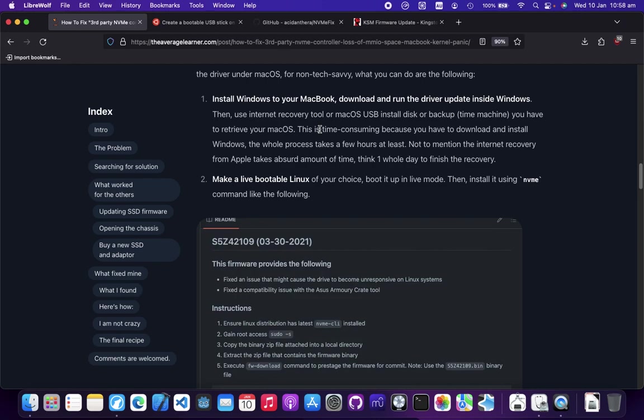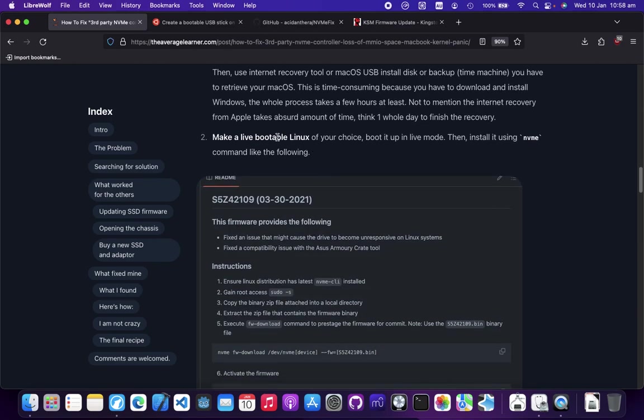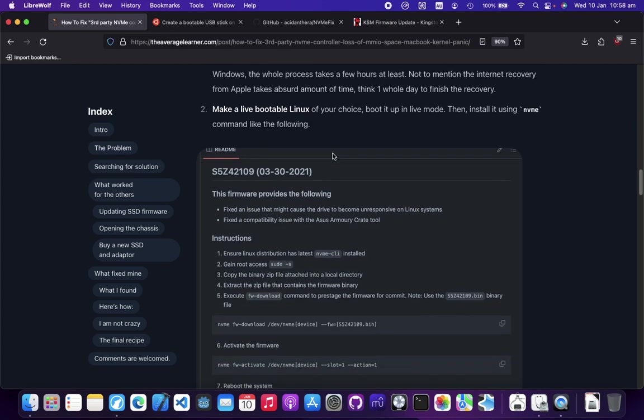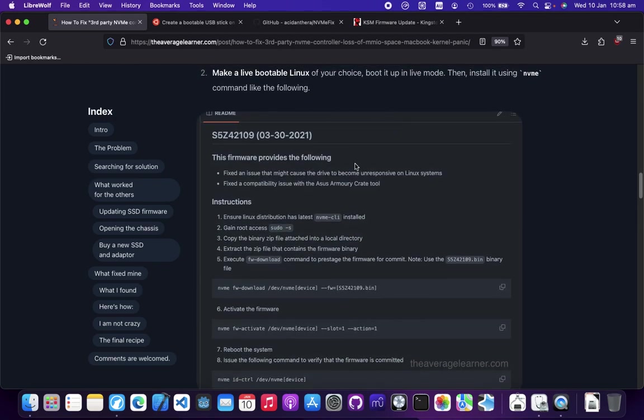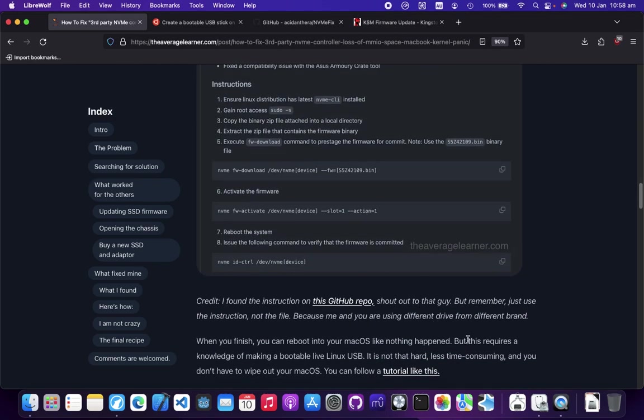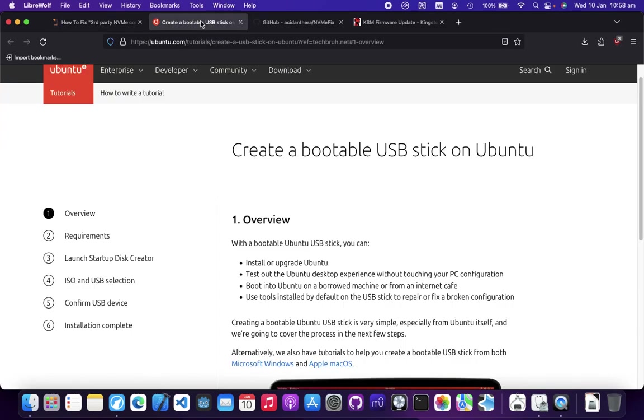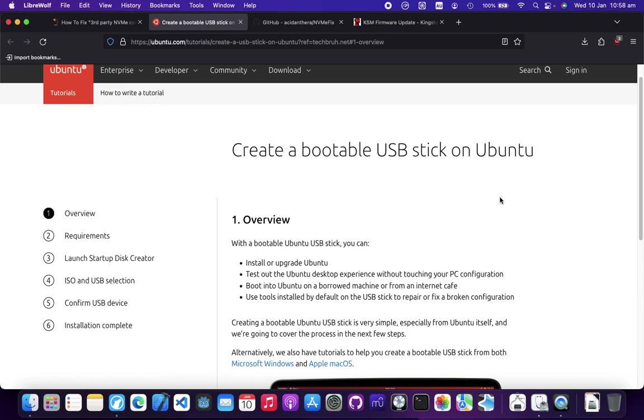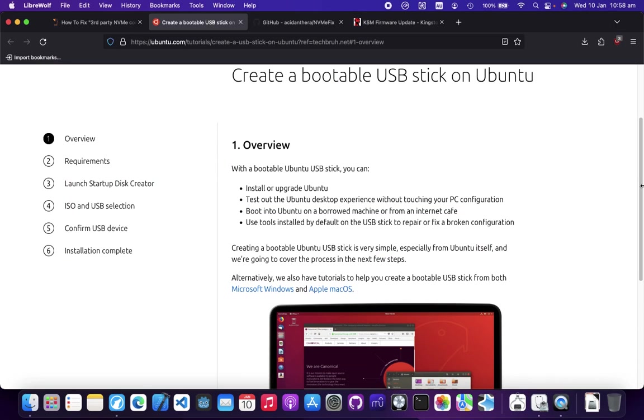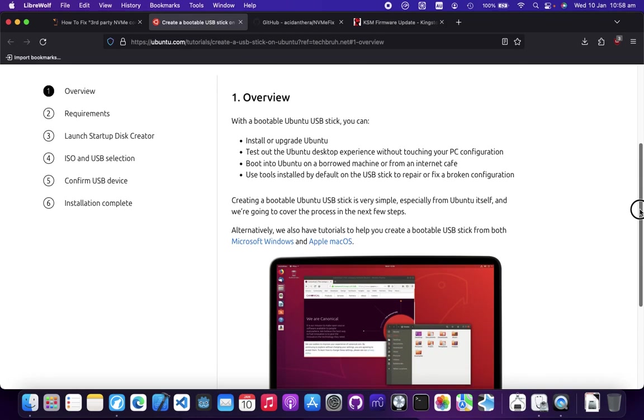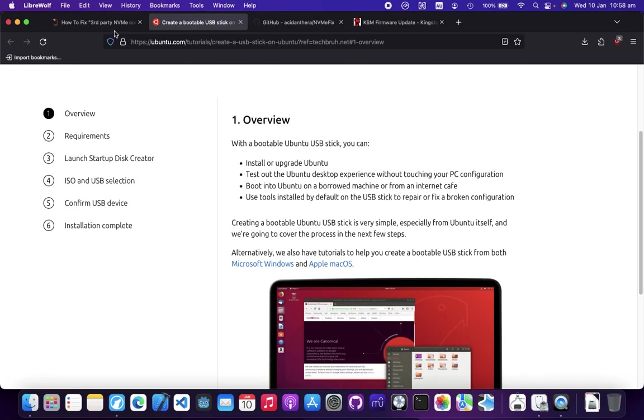That's very time-consuming, so there's another way - make a live bootable Linux. It might sound scary because it contains the word Linux, but it's not. There's a link here that will take you to Ubuntu. A lot of people use Ubuntu, even everyday Joe.